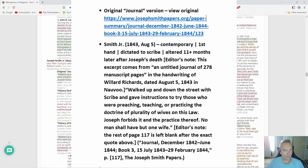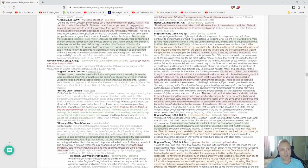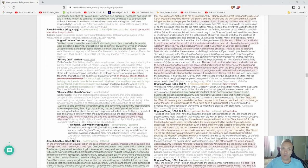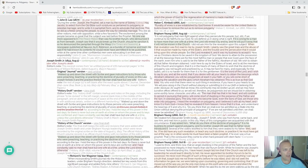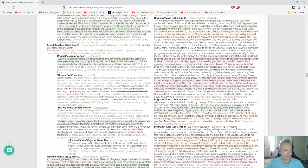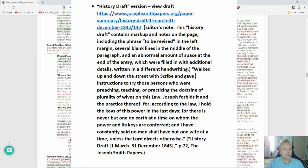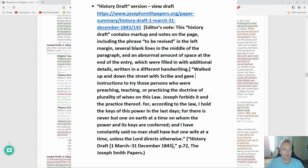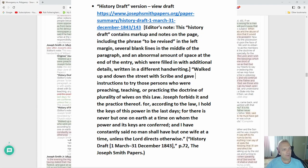However, we have History Draft, rewritten, edited. The History Draft contains markup and notes on the page, including the phrase 'to be revised' in the margin. This is in the Joseph Smith Papers—you can check it out, get on the site and find this evidence for yourself. The amount of space at the end of the entry which were filled in with additional details written in a different handwriting.